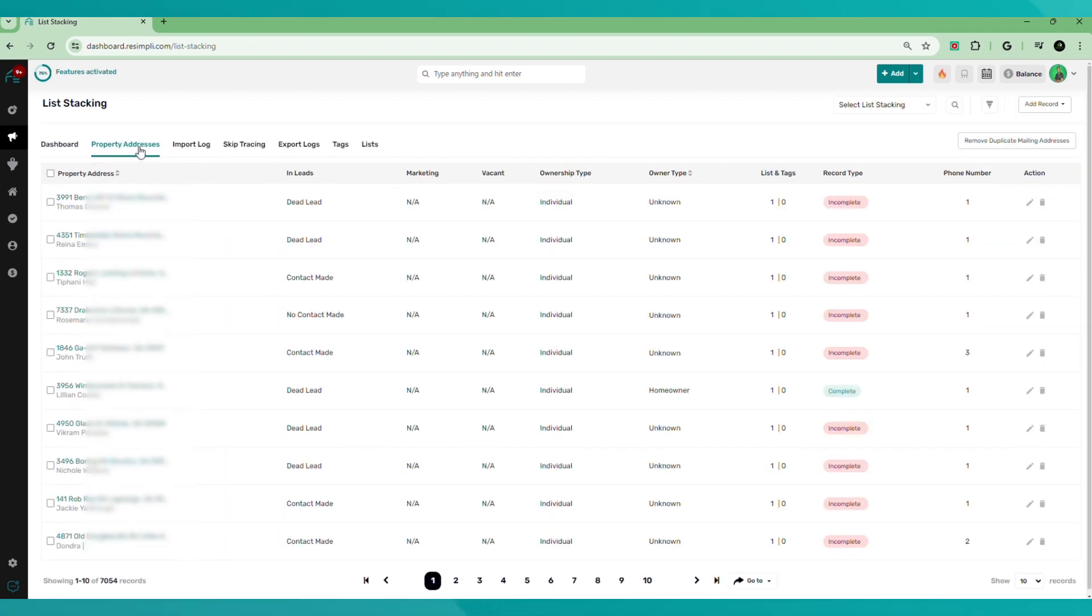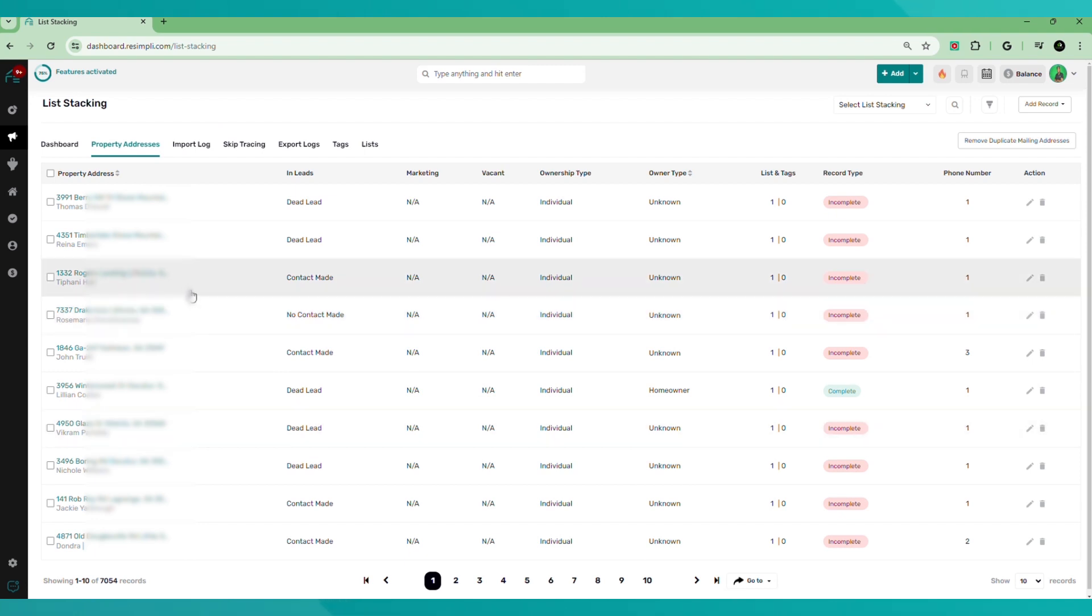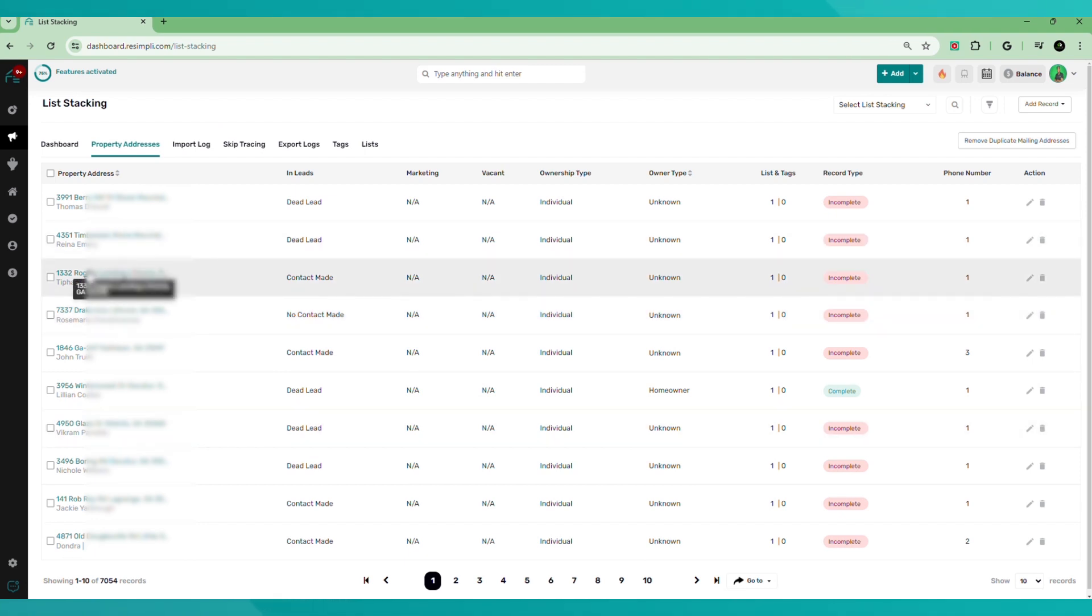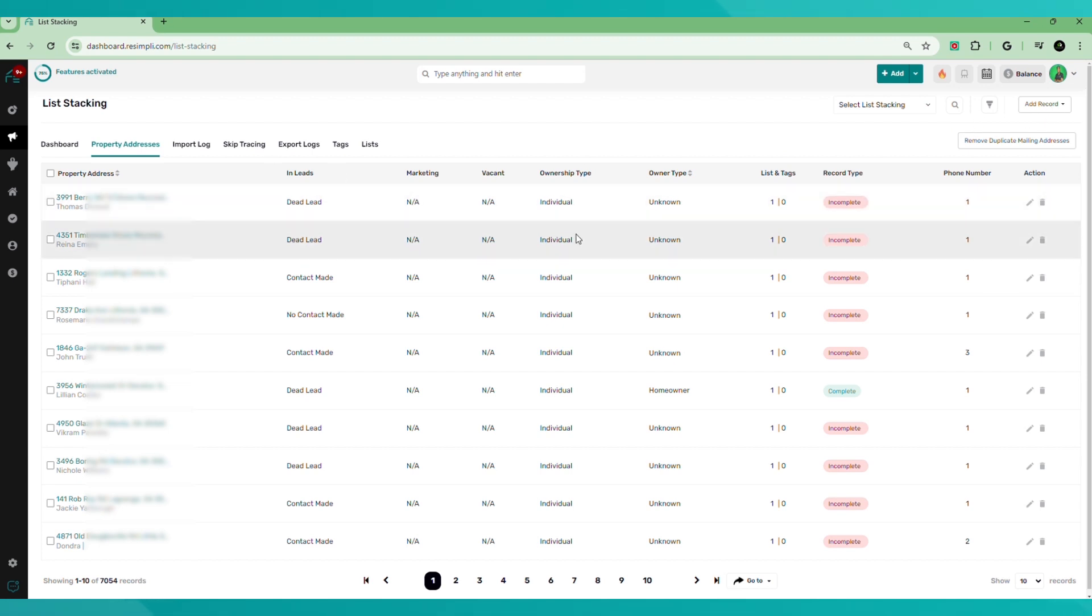So most of your work will be done in the property address section. So what we're going to do, I'm going to show you about how to add records to the list stacking.